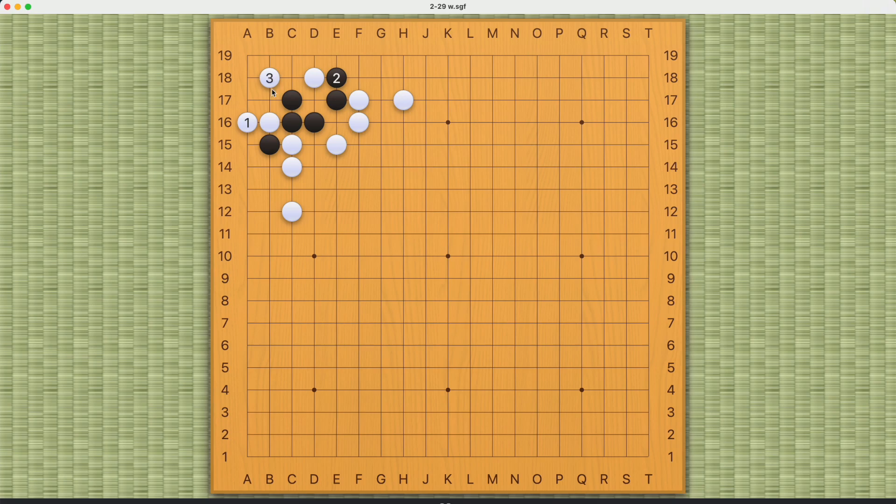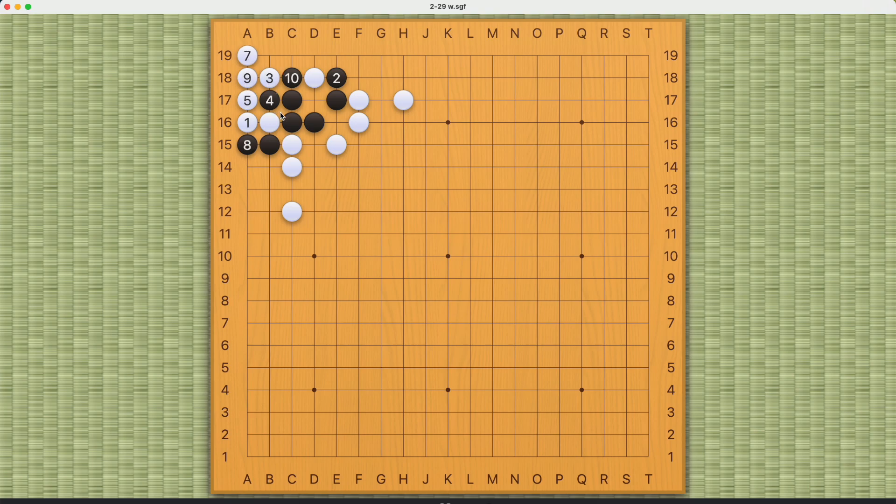Of course, number three should be careful. If you play this, then white will die because black can throw in here and capture white like this.